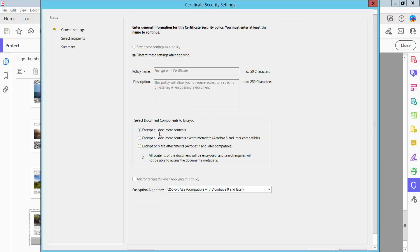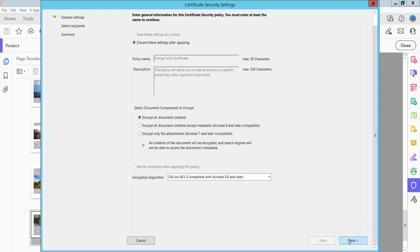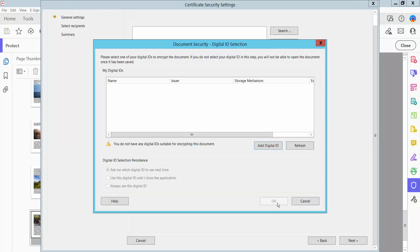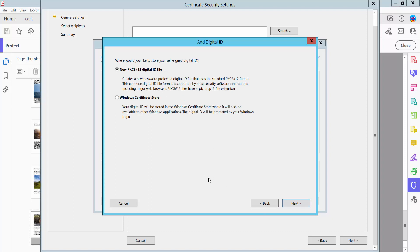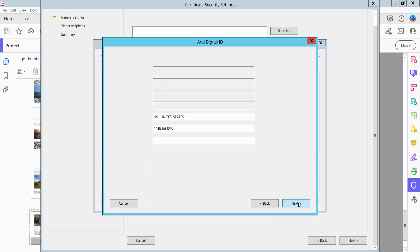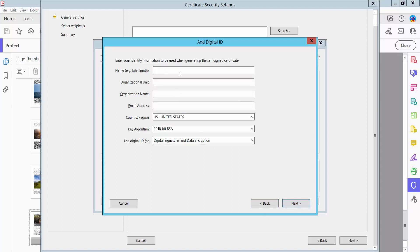Encrypt all document content and scroll down. Click Next and add your digital ID. Select new digital ID and click Next. Type your name and email address.